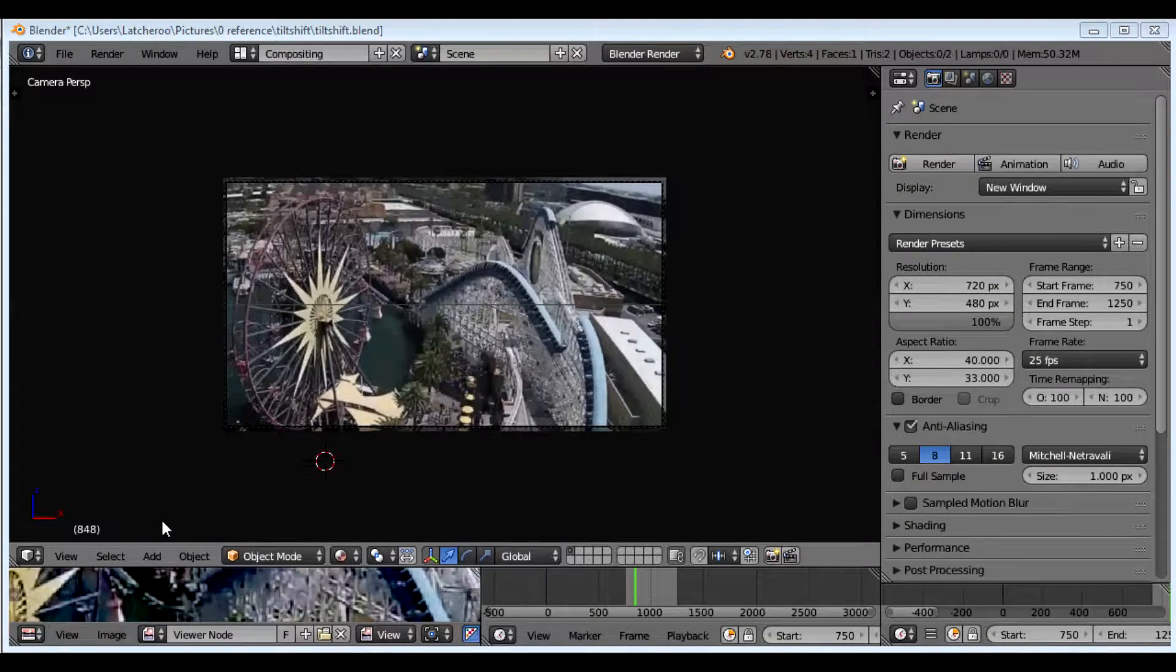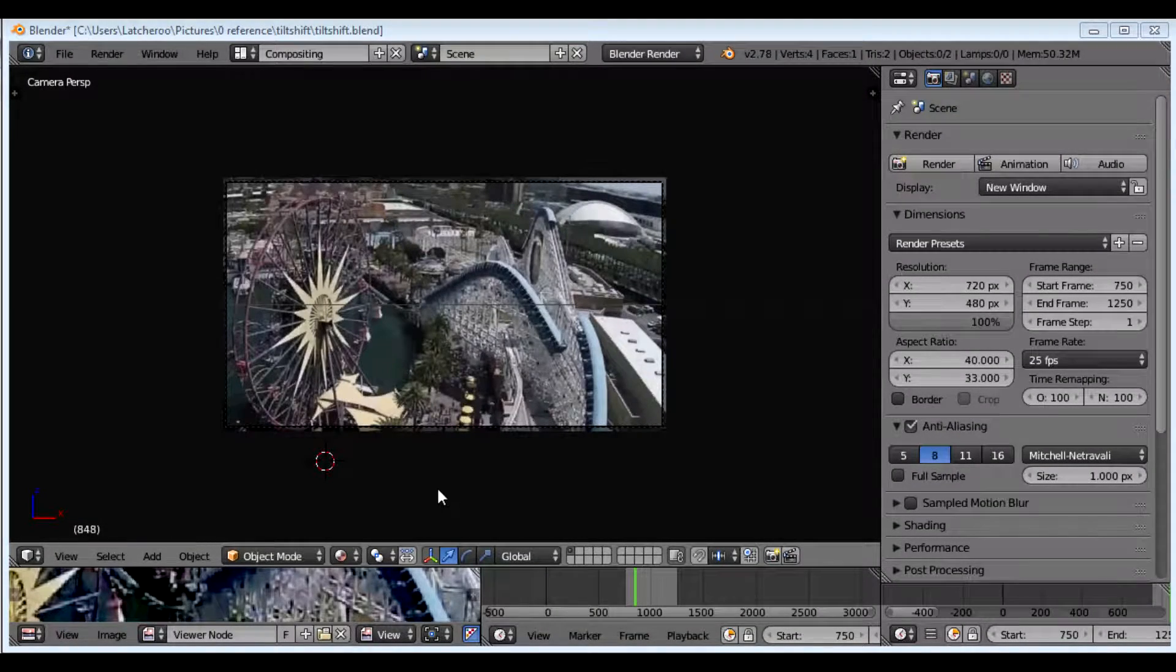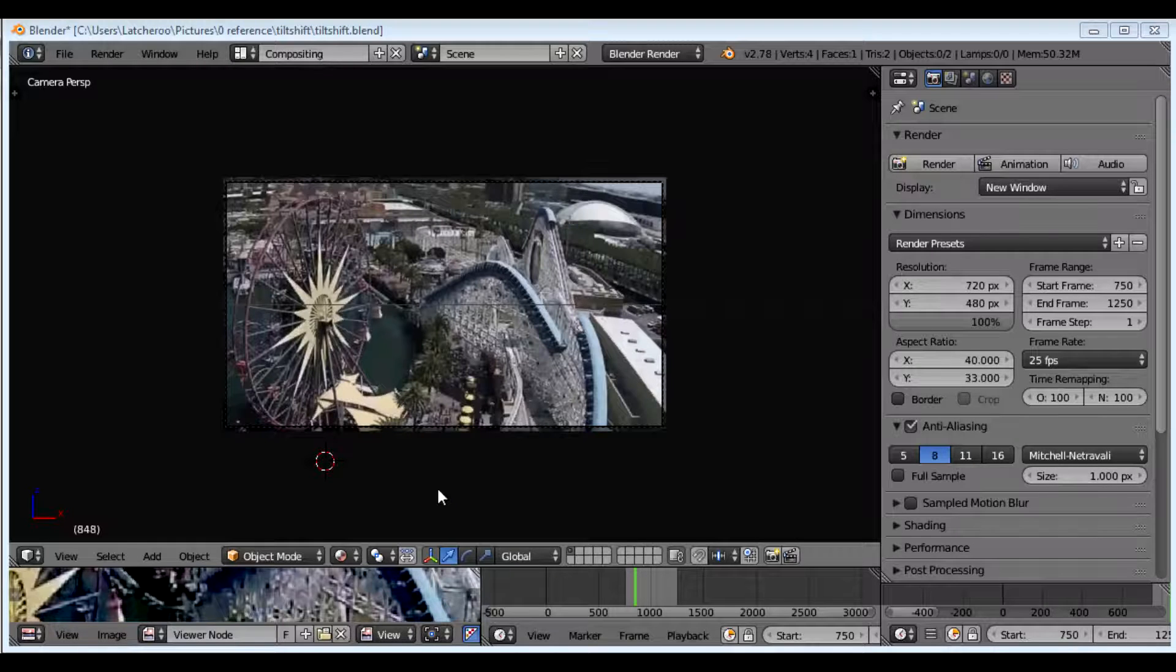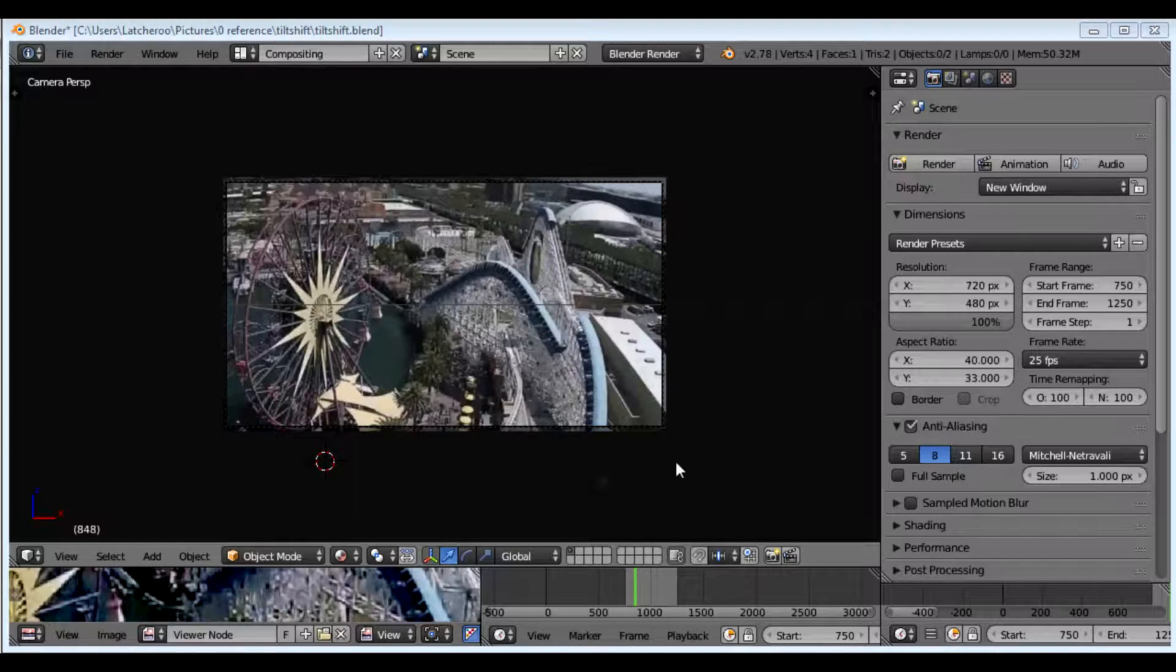Okay, I just wanted to go through real quick the setup of tilt-shift compositing with Blender.